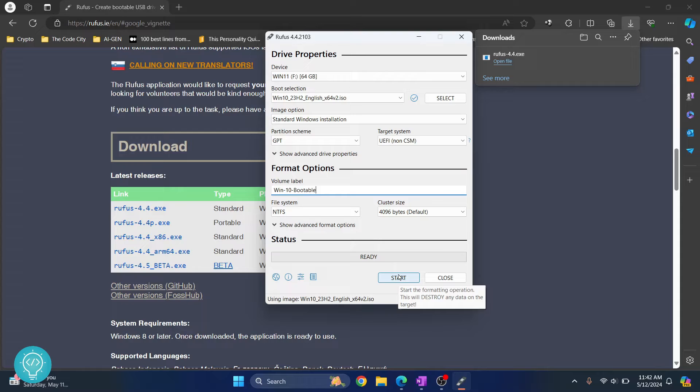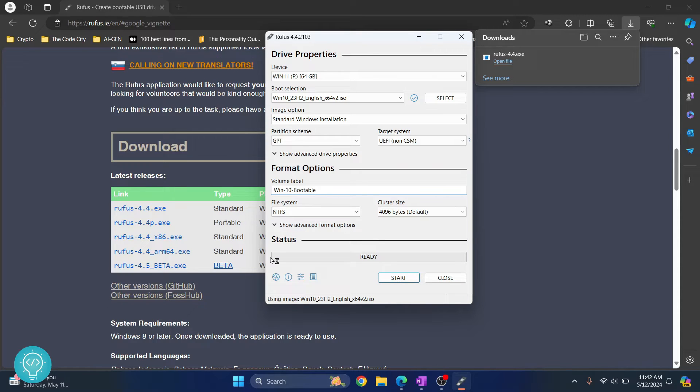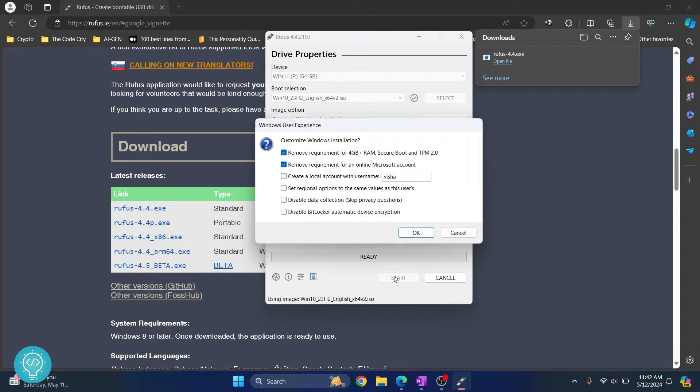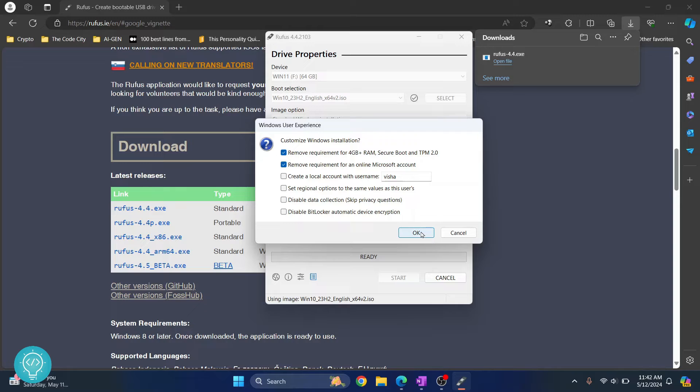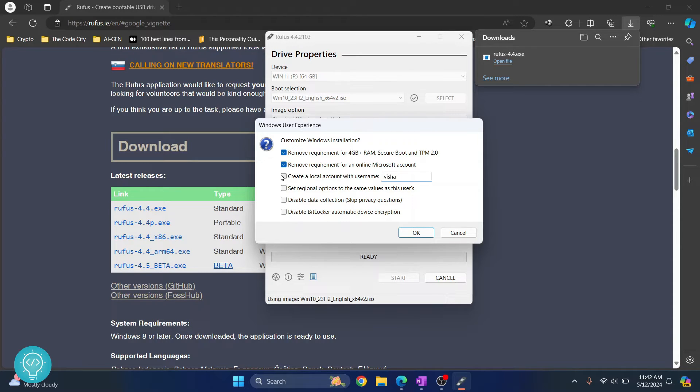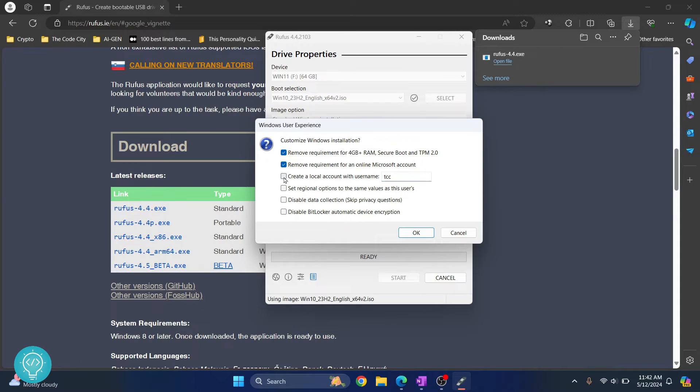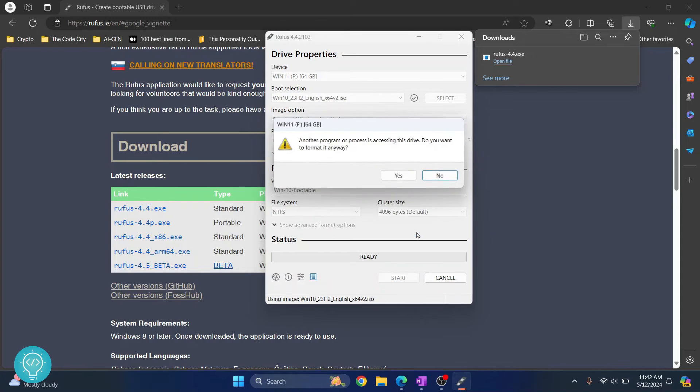Now make sure that you have copied everything that you want saved to some other directory because now your pen drive will be formatted. Click on start and just click on yes. And if you want to change the username, you can just click this and write your Windows username here, whatever you want. Okay, I will not do this for the moment. Click on okay and click on yes.